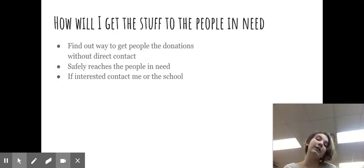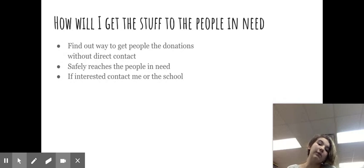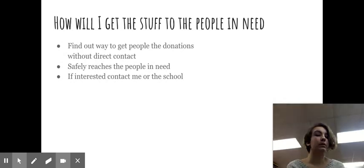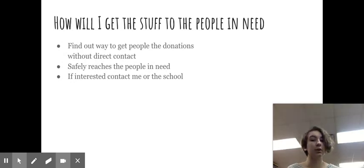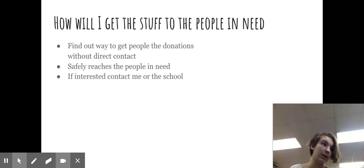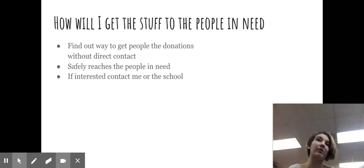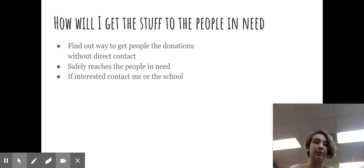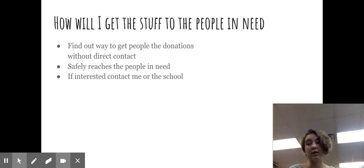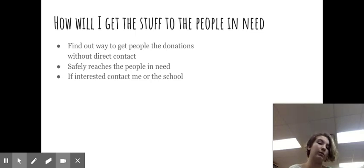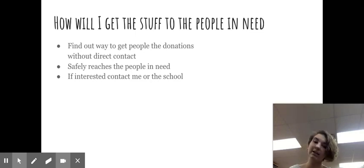How I will get the stuff that is donated to the people in need is I'm going to hopefully get some help through the church, add on marketplace and at project showcase today. I hope people will reach out to me and we will find a way to get it to you.